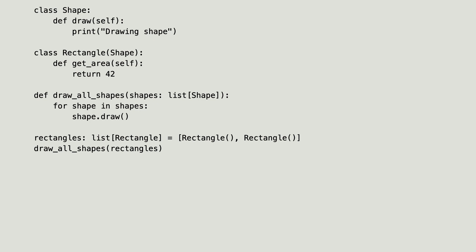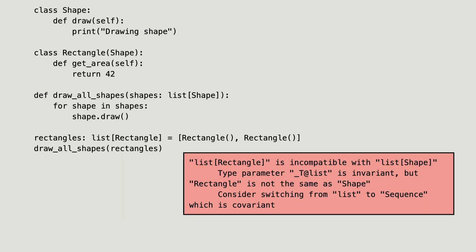And still the static type checker says the list is invariant. And that means that the variance property is stored in the generic list.